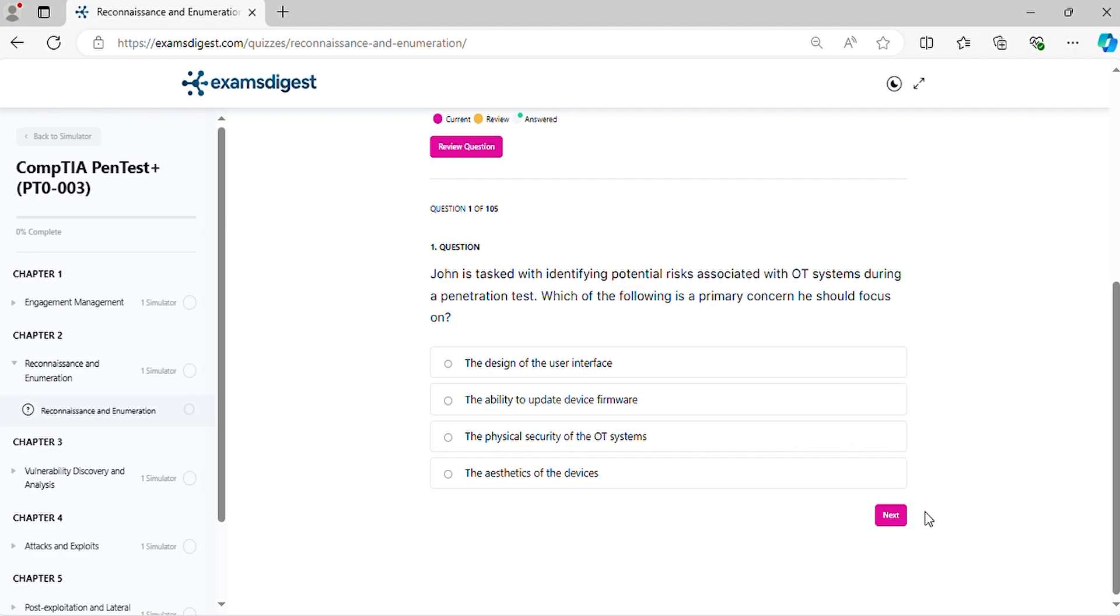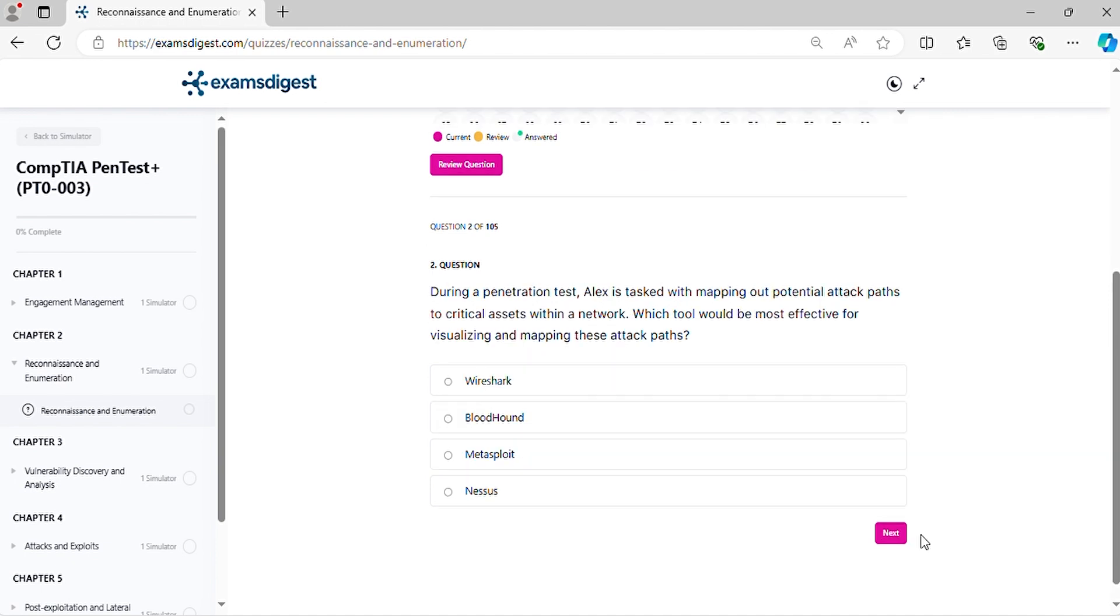Question 1. John is tasked with identifying potential risks associated with OT systems during a penetration test. Which of the following is a primary concern he should focus on?